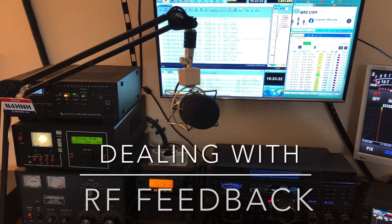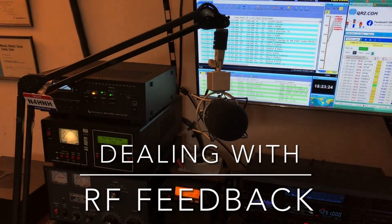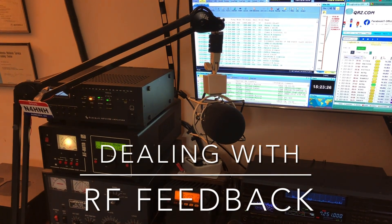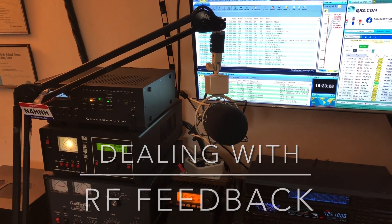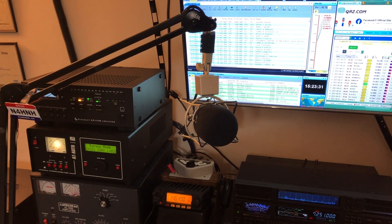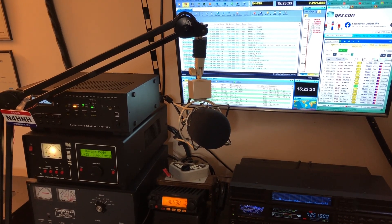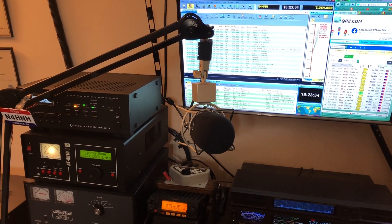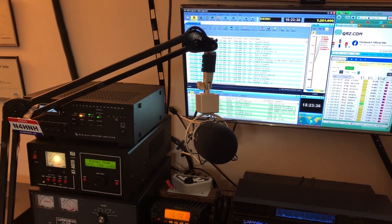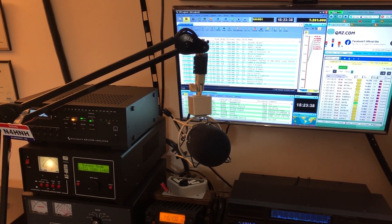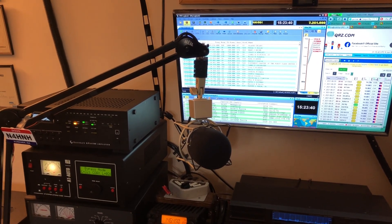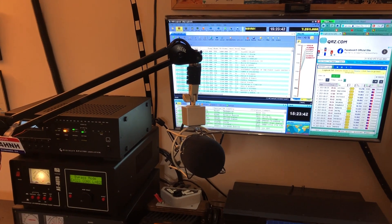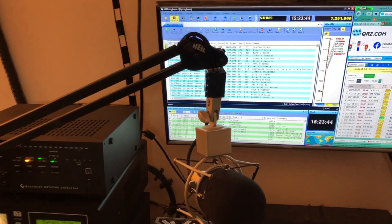Hello, N4HNH here. I want to talk to you just a minute about RF feedback. I've had a couple of questions come up related to RF feedback or strange noises in your audio, and I haven't talked about this extensively. I think I might have touched on it in an old video, but I want to show you something.